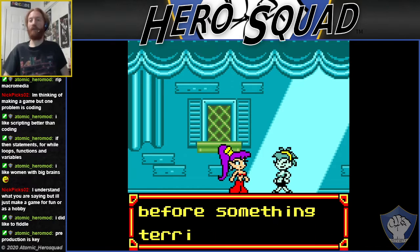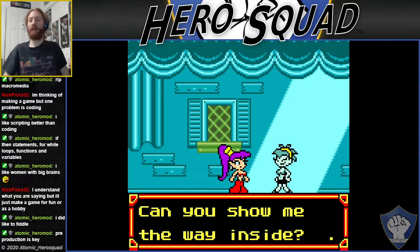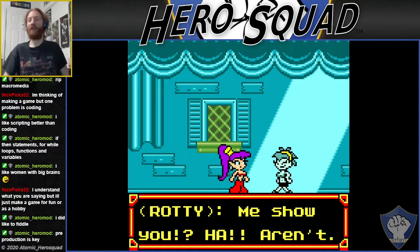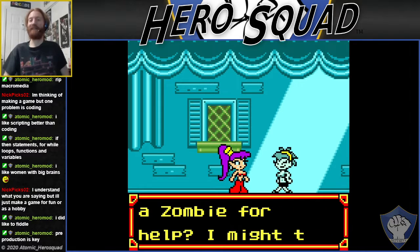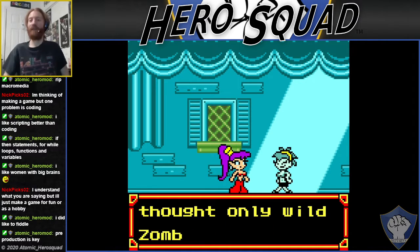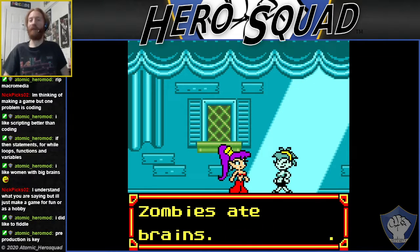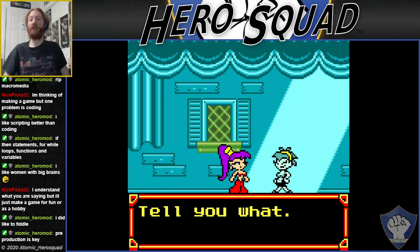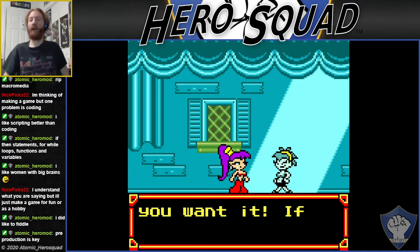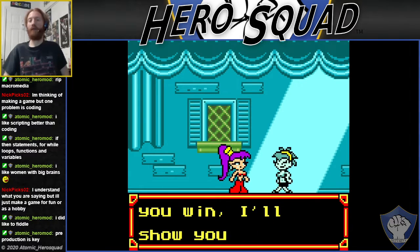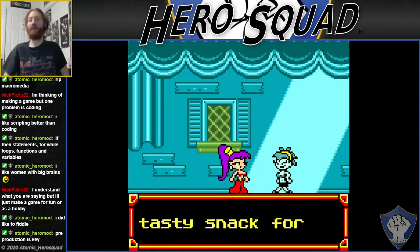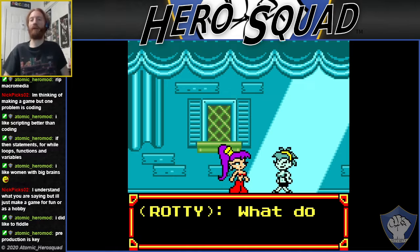I need to get to it before something terrible happens. Can you show me the way inside? Me? Show you? Ha! Was she afraid to ask a zombie for help? Try to eat your brains. I thought only wild zombies ate brains. Just what you know. Tell you what — let's have a little competition to see just how bad you want it. If you win, I'll show you to the Simmer Stone. But if I win, your brains become a tasty snack for me and my pals.